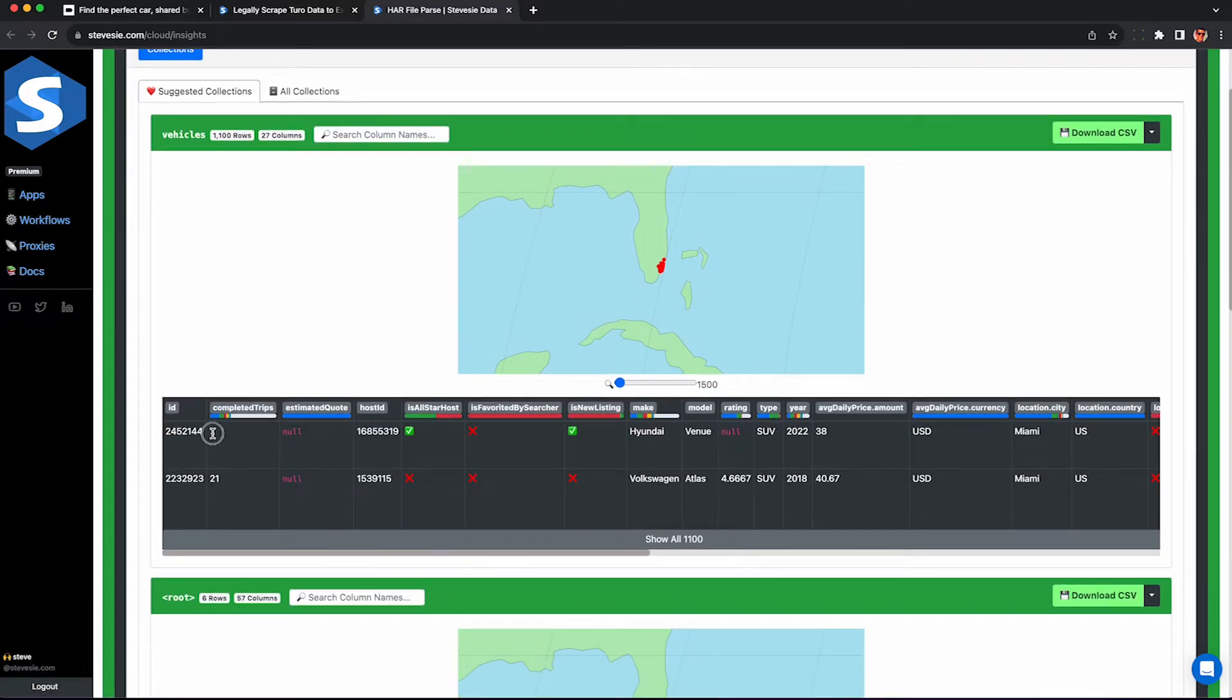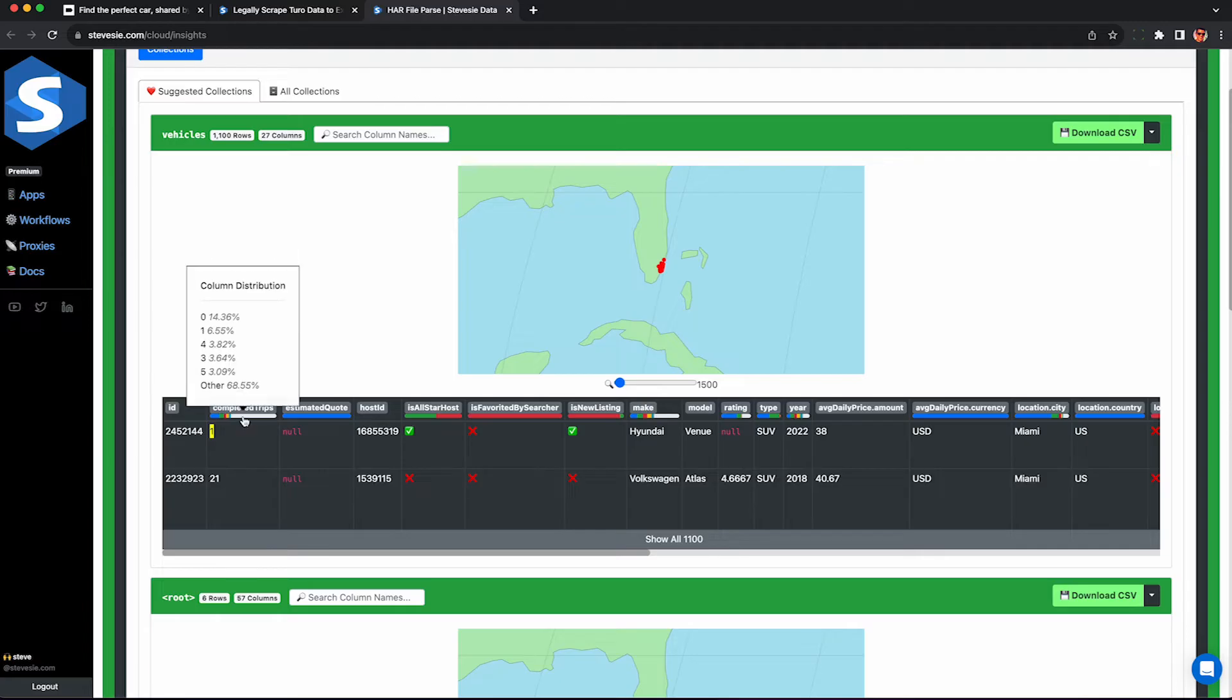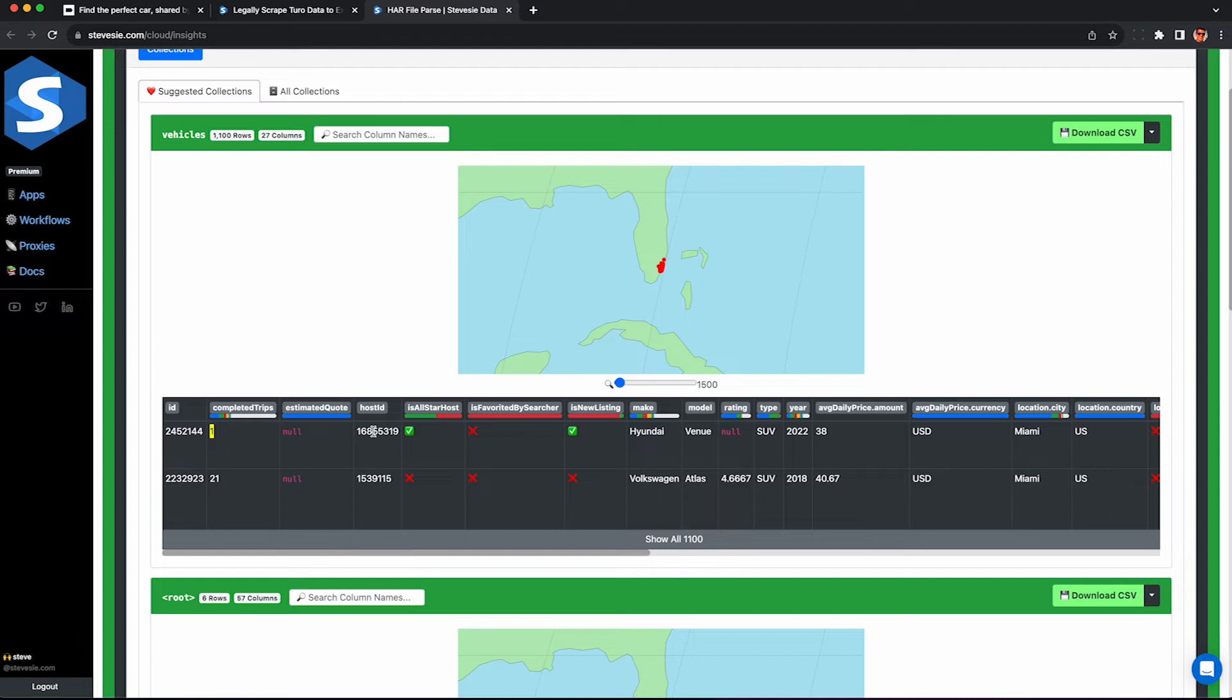So here we get the ID of each car. We're going to use this later for deduplication. Number of completed trips. We can see 14% don't have any completed trips. So there's some new market opportunity here. We can see the host ID if we want to identify any superhost. So we can see that distribution here.